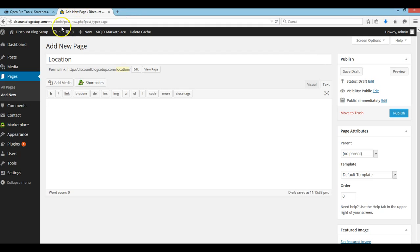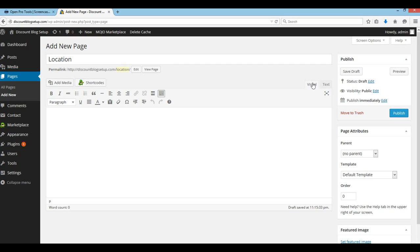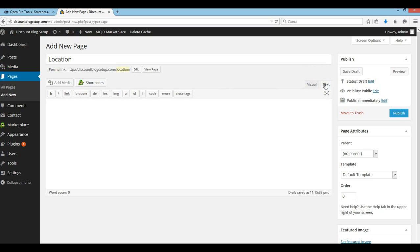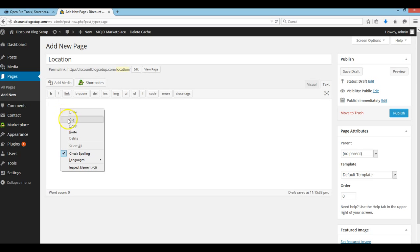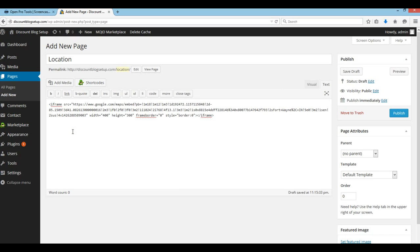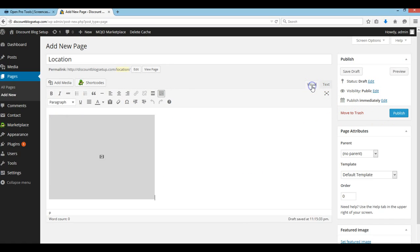I'm going to close that out and come over here. You want to make sure — there is a 'Visual' view by default, which is what you see is what you get, and then there is the 'Text' view. You always want to copy and paste your codes into the text editor. Click paste. Now you can click over to visual, and this is where your map will be. You can add content to the top or the bottom — whatever you'd like to do. It's your website.